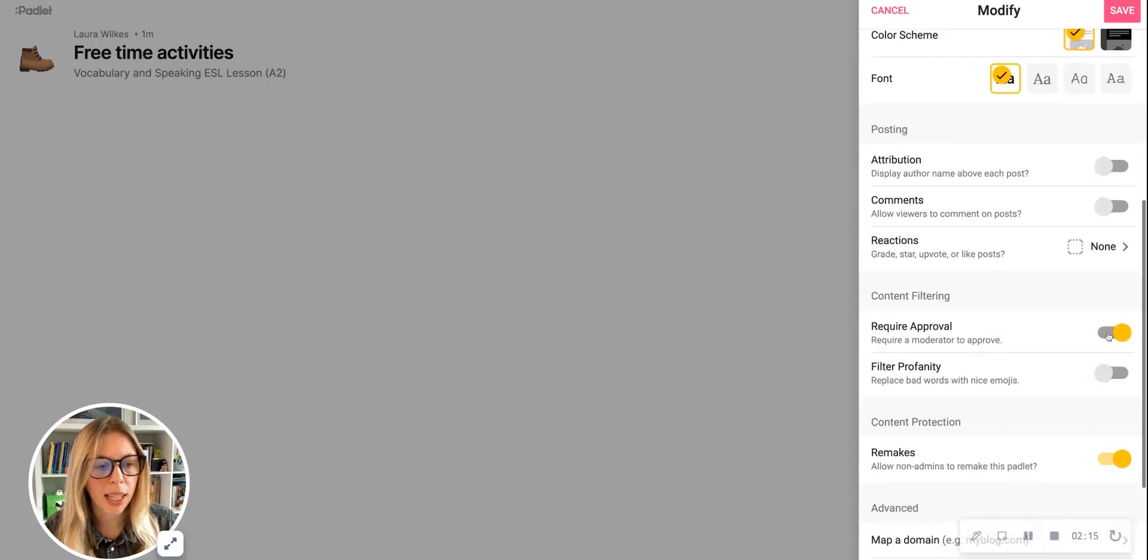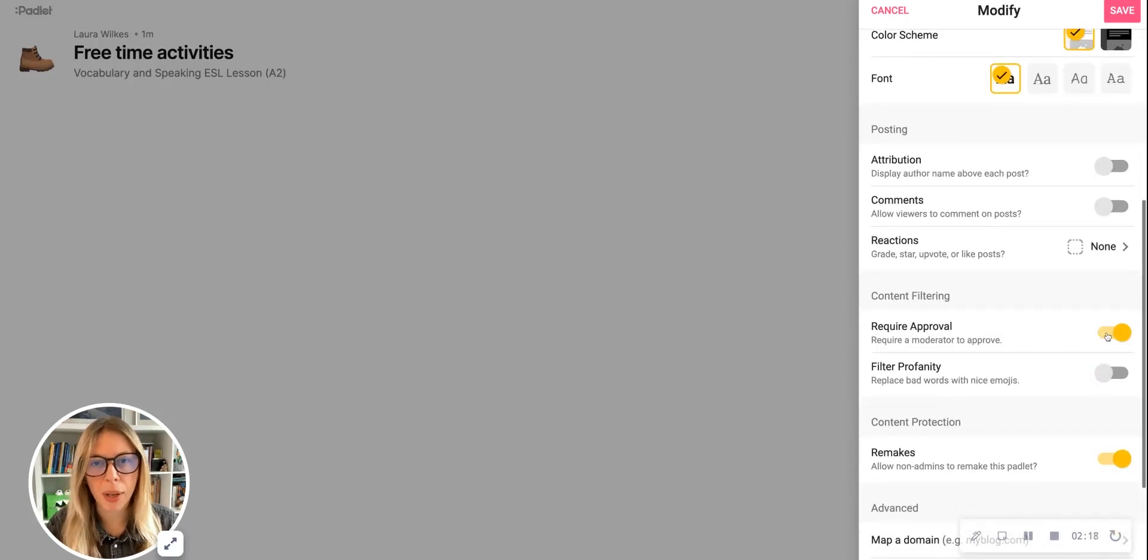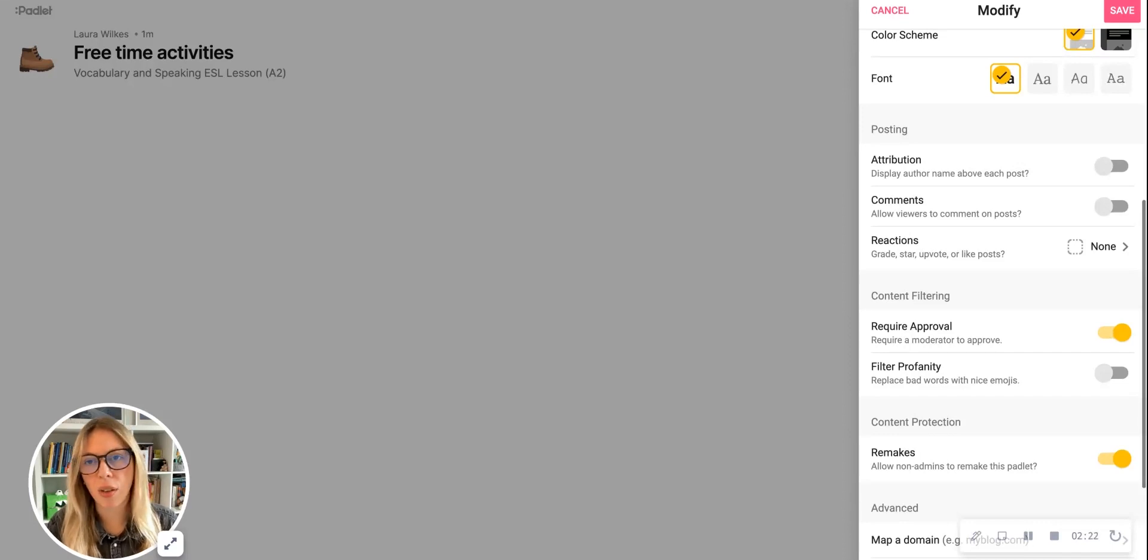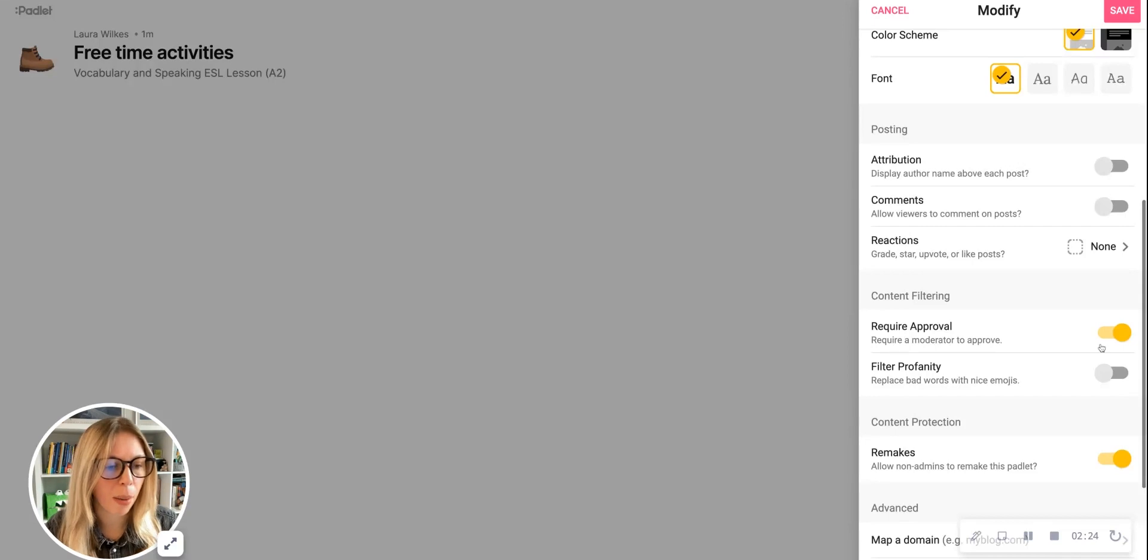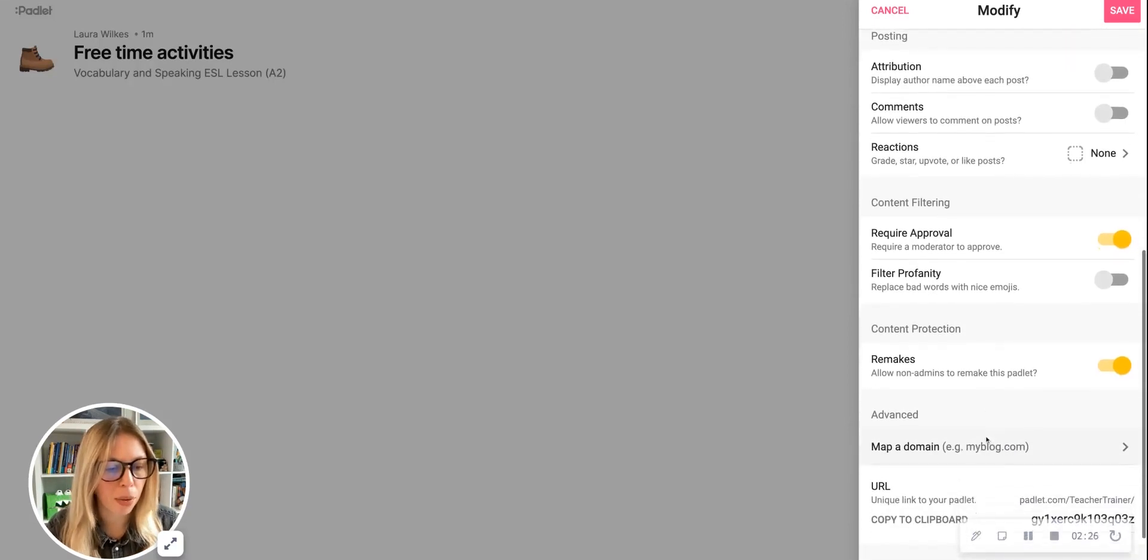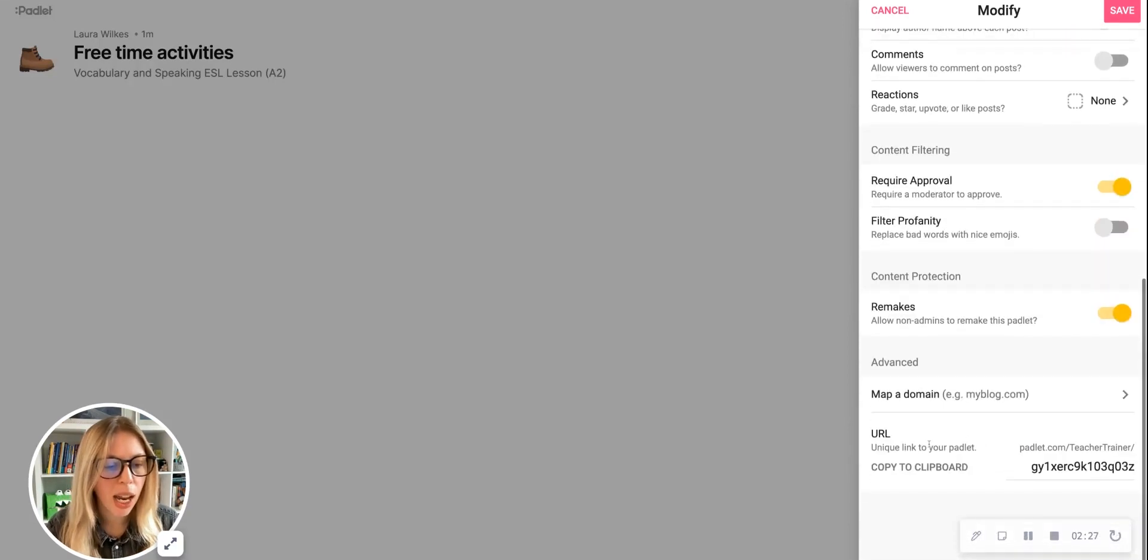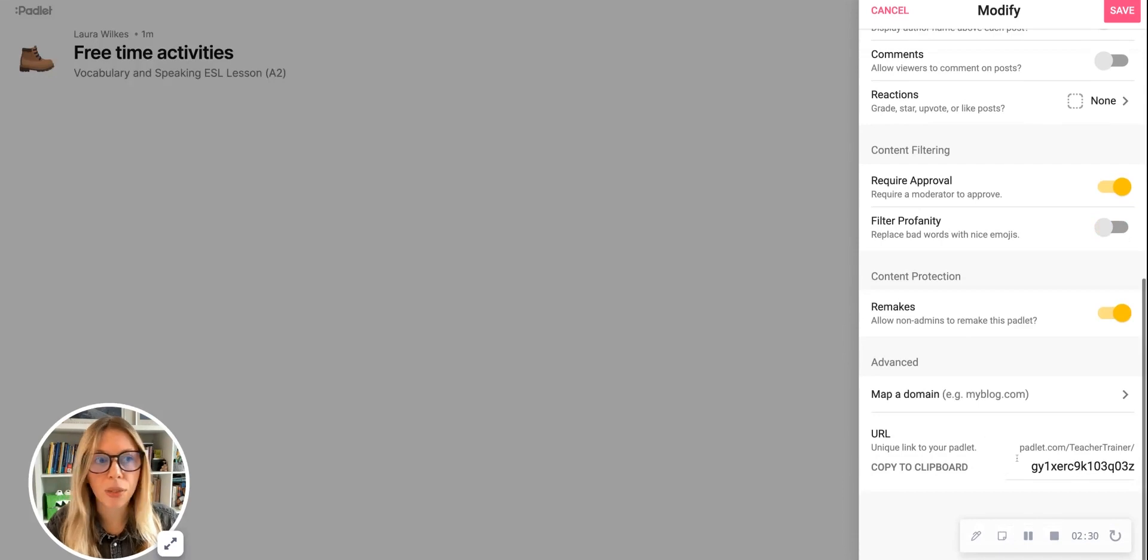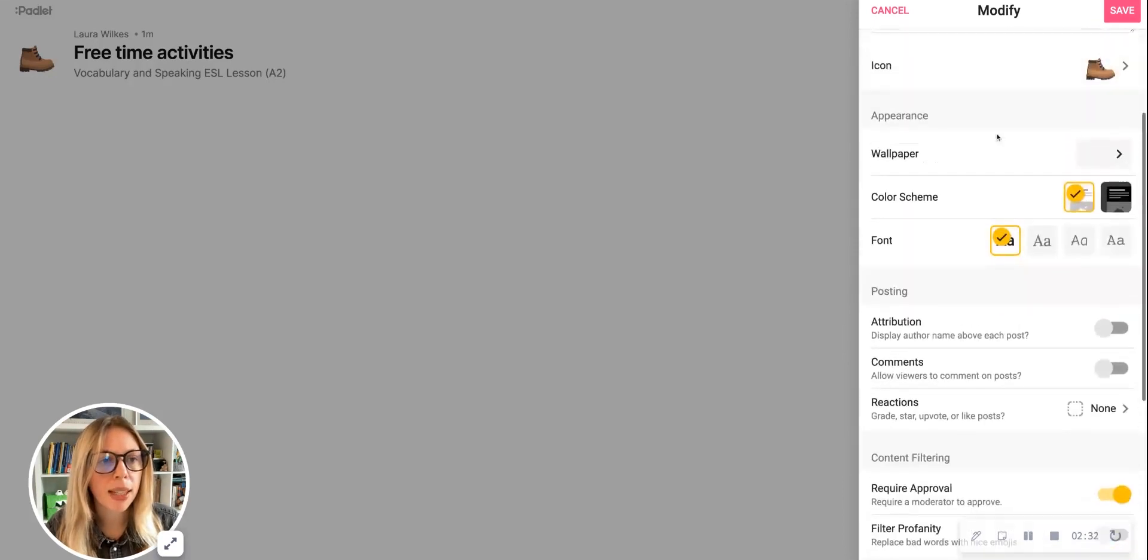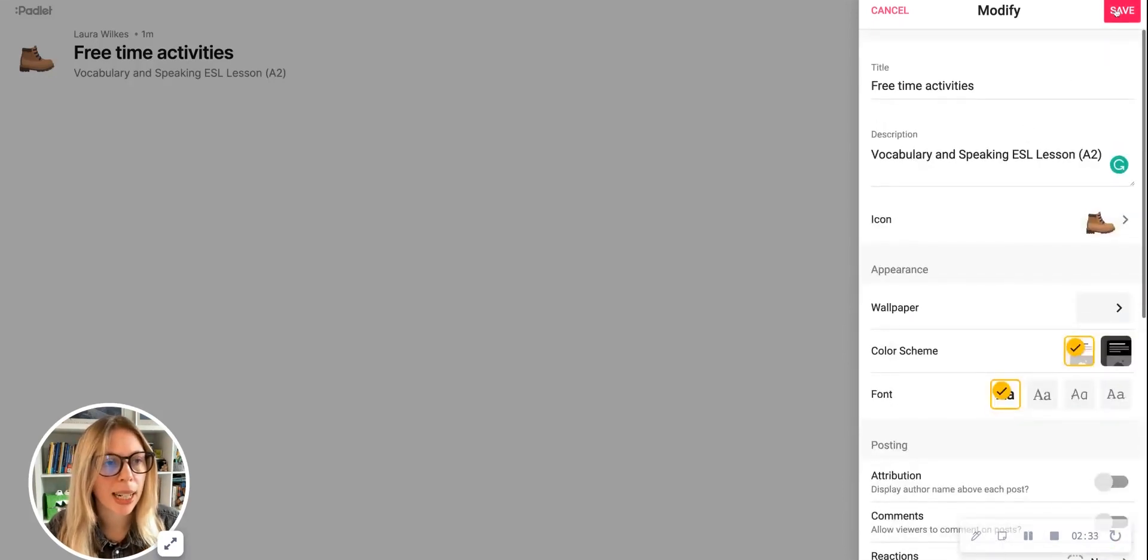I'm going to make sure the required approvals is on, just in case anybody else has the link to this Padlet board and wants to post things. I will get notified and I can obviously disregard that post because I don't want it to be a collaborative board as mentioned. And of course, you can make some further changes such as the URL link if you want, but for the time being this is enough changes, so I'm going to click save.